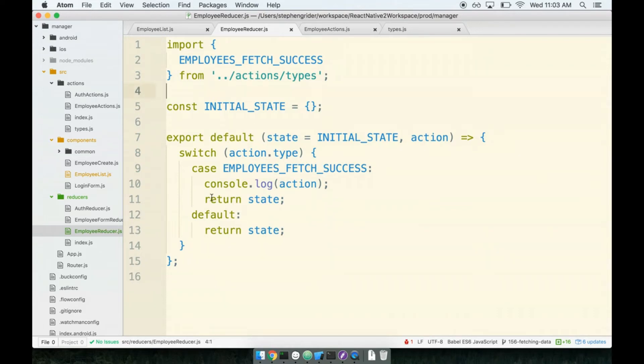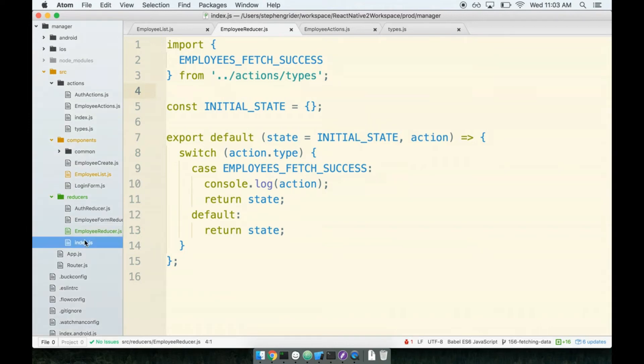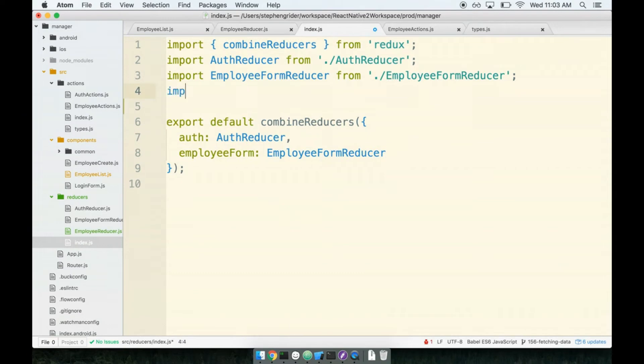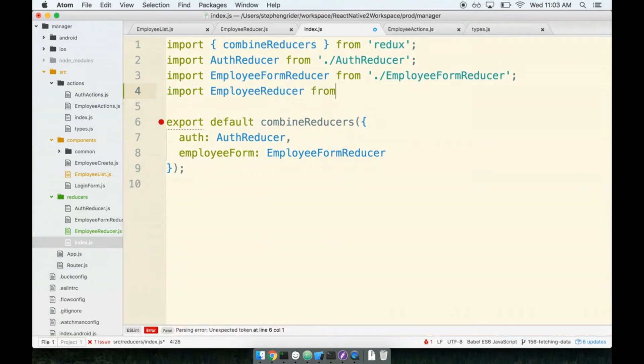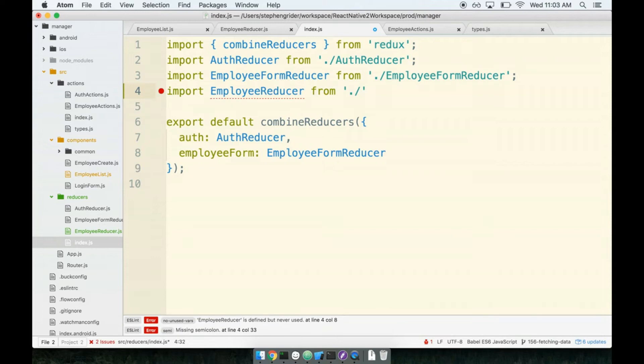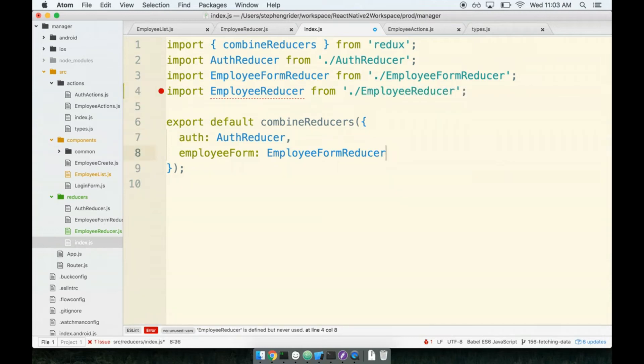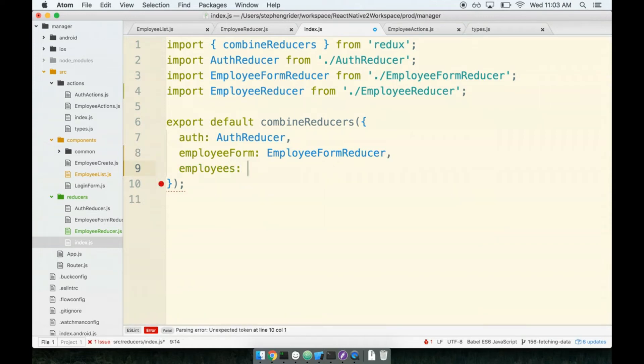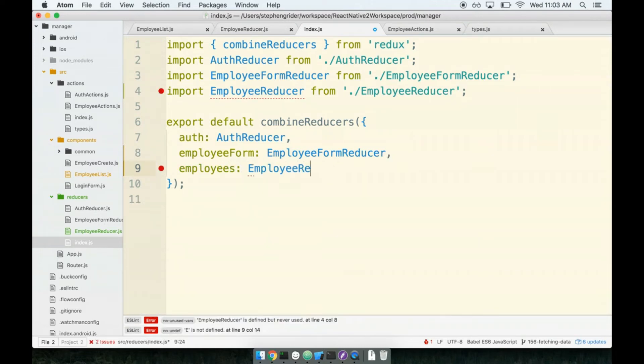Now, the last thing we have to do is add this reducer to our combine reducers call. So in my reducers index.js file, we will import employee reducer from employee reducer. And I'm going to say my employees piece of state is going to come from my employee reducer.